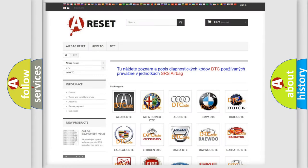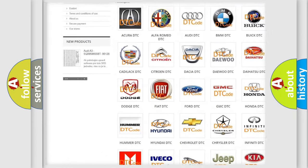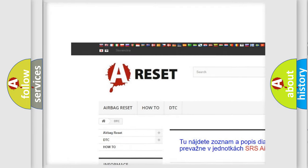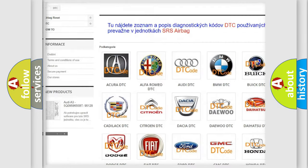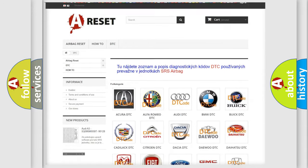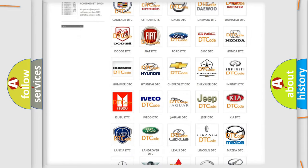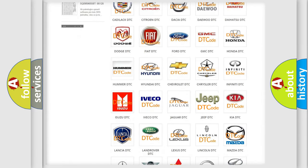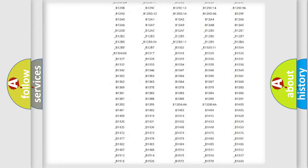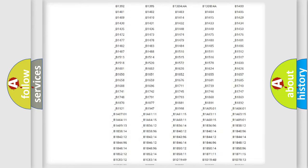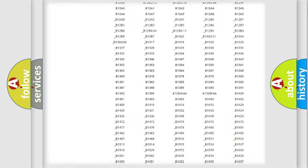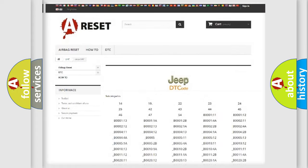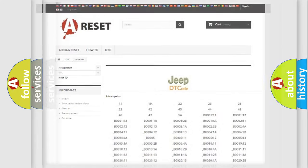Our website airbagreset.sk produces useful videos for you. You do not have to go through the OBD2 protocol anymore to know how to troubleshoot any car breakdown. You will find all the diagnostic codes that can be diagnosed in Jeep vehicles, and also many other useful things.